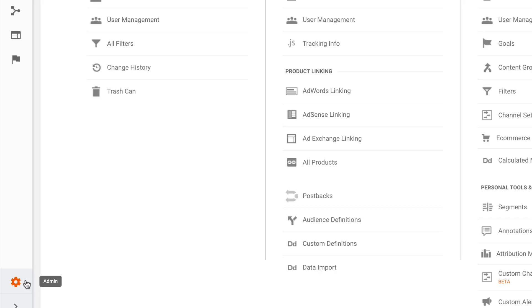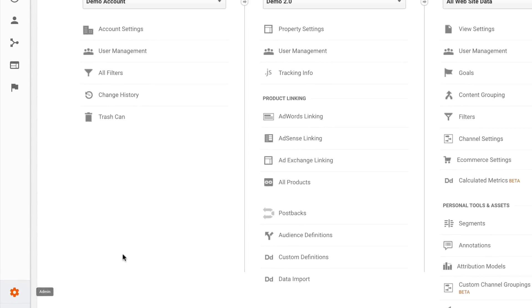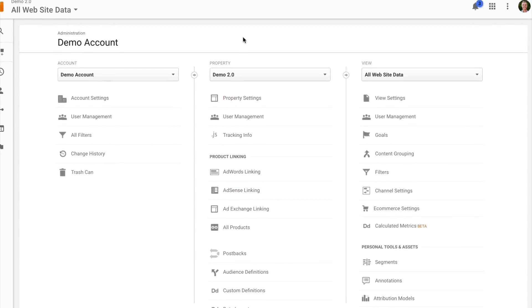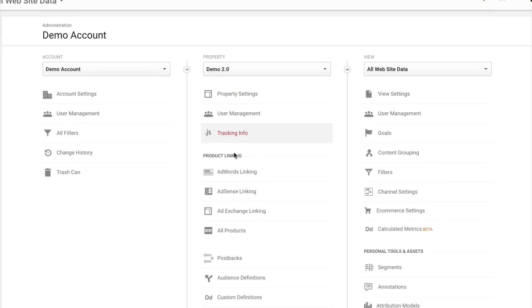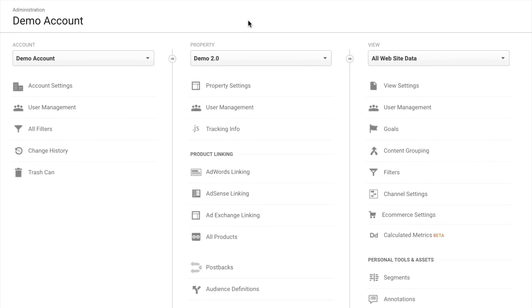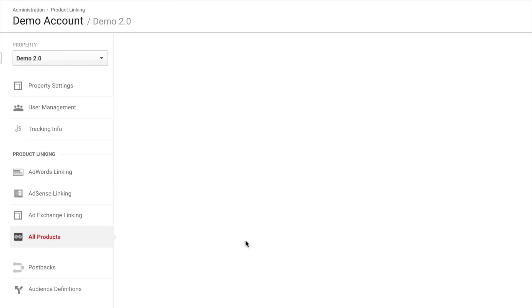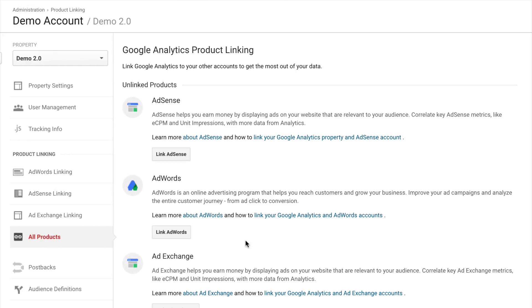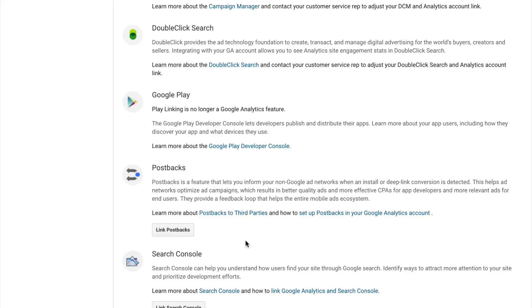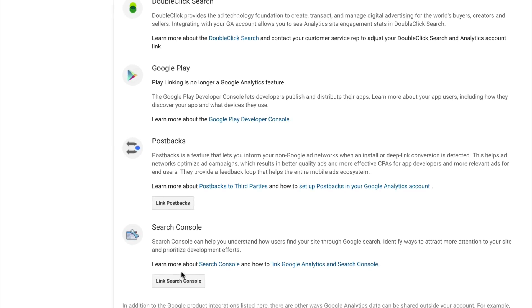And what you're looking for is in the center column here under property. So under property, just coming down under product linking, you'll see all products. I can click on all products. And this is where I can actually tie things like AdWords as well as Search Console into my Google Analytics account. So here I just need to travel down.